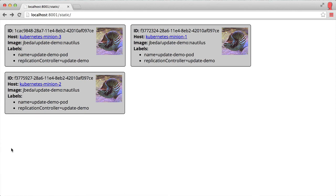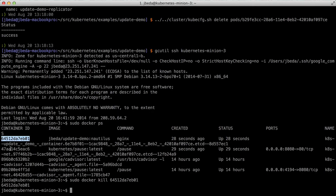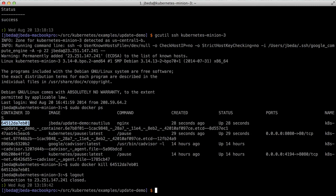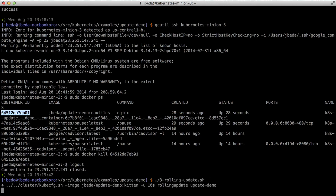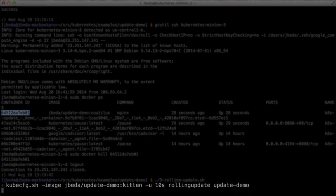Now let's say my Nautilus application has been really successful. I'm doing Nautilus V2. Let's go ahead—I've written my code, created a new version of my docker container image, and pushed that to the docker hub. Now I want to upgrade my replication controller to that new container image.